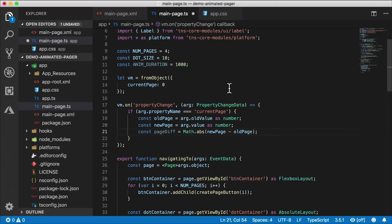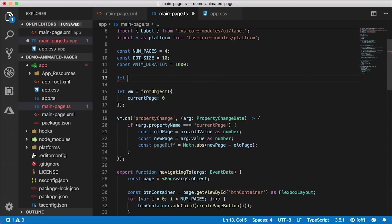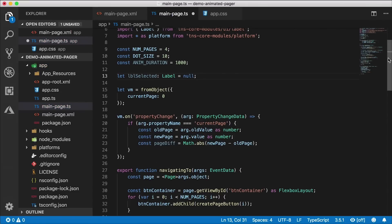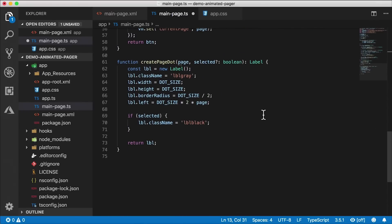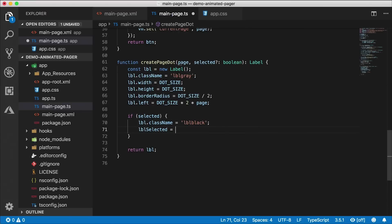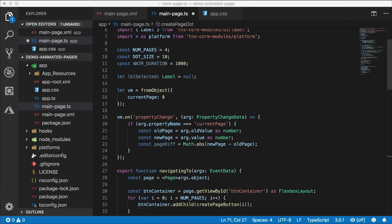Since we're animating that one selected dot that indicates the current page, I want to be able to get a hold of it inside the property change event handler. So I'll create a variable called 'label selected' of type Label initialized to null. When we create that dot down below, I'll set label selected to our label. Now we have a hold of it and can manipulate it inside this property change event handler.